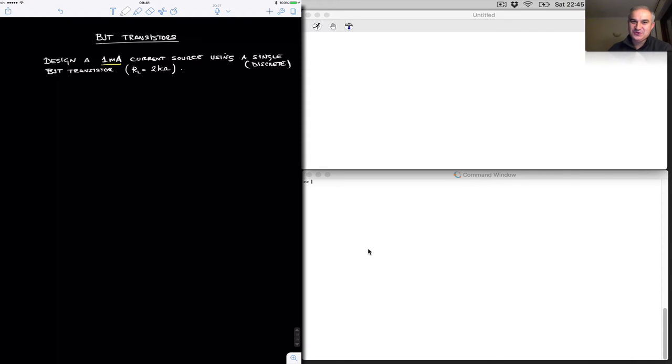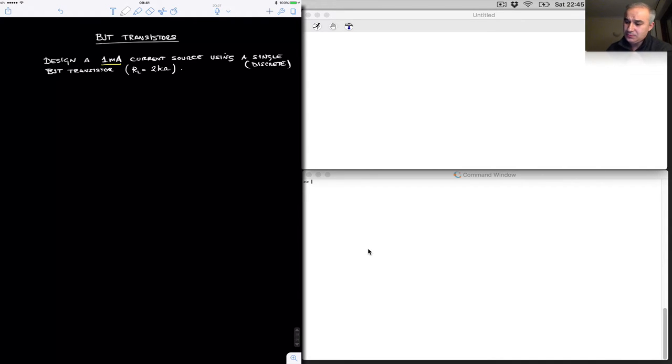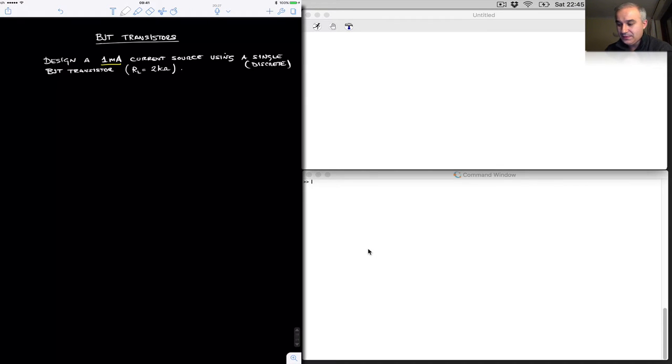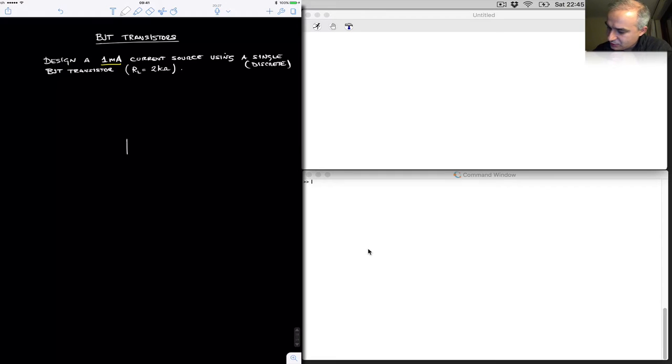Hello. In this video we are designing a 1 mA current source using a single discrete BJT transistor and this circuit needs to be able to supply 1 mA to a load of at least 2 kOhms. So let's start with a skeletal of the circuit, a topology.